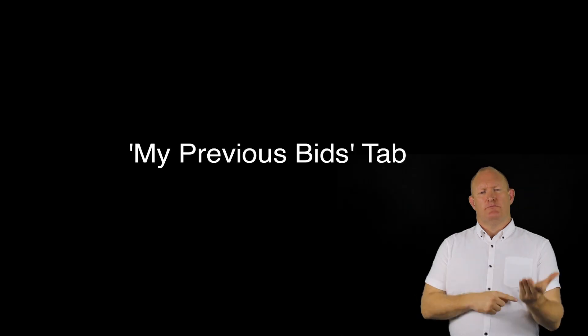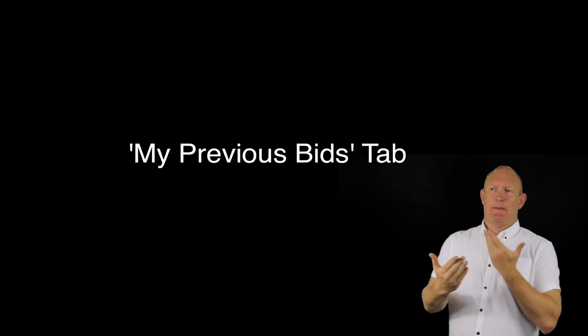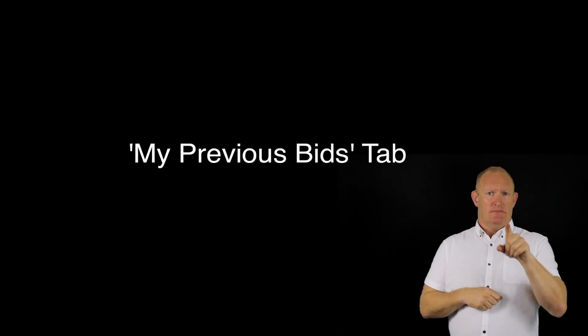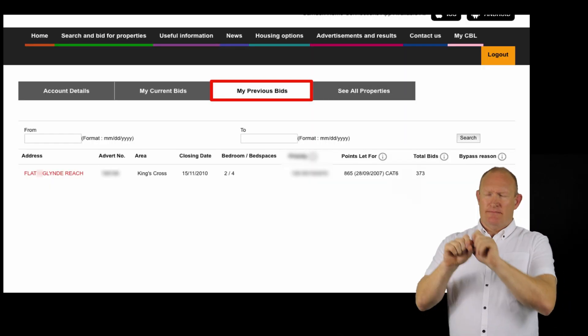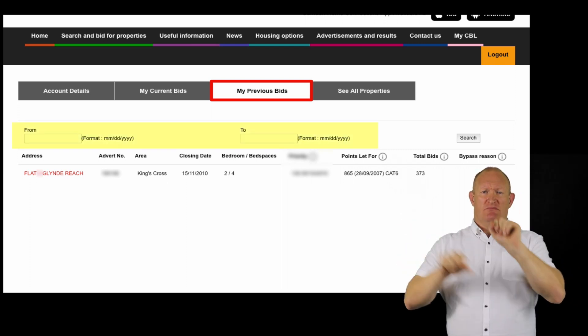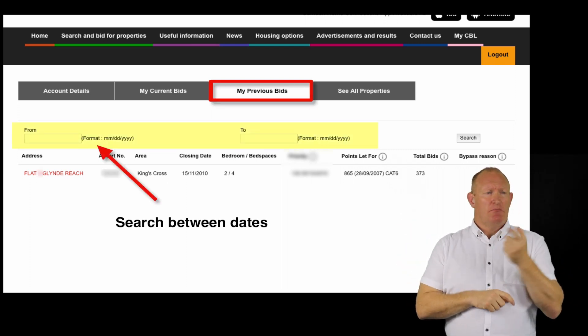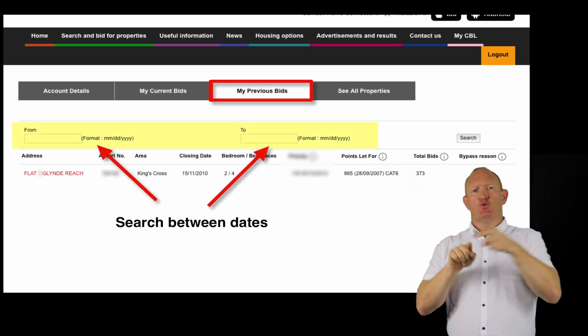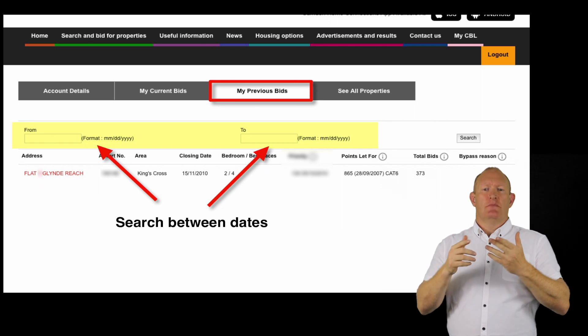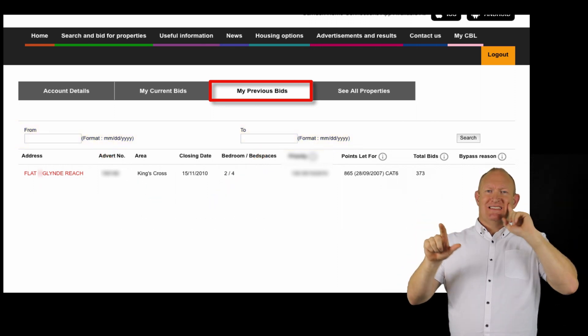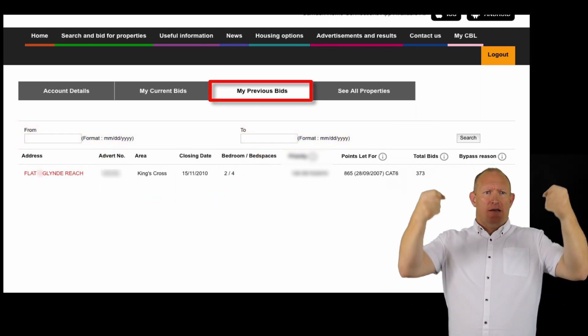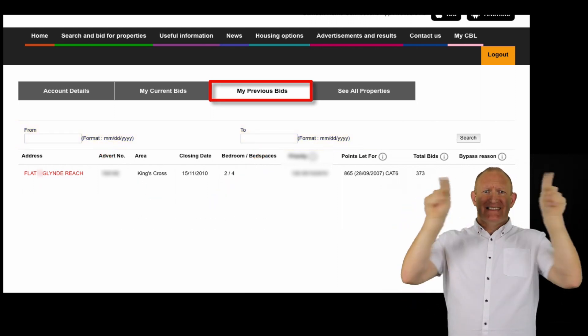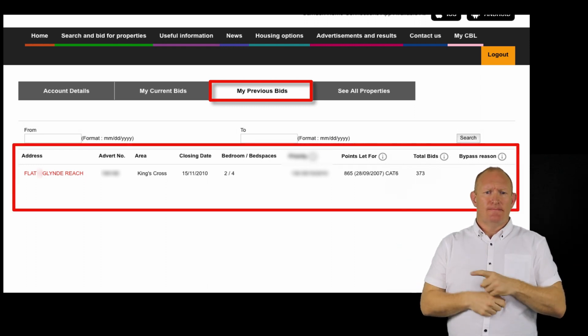On the third main tab of your account, you will be able to view your previous bids. You can also search between dates to find properties you have previously bid on. Your previous bids and search results will appear below.